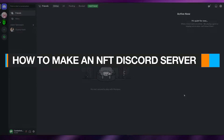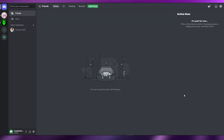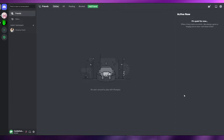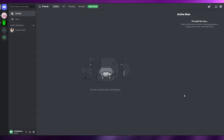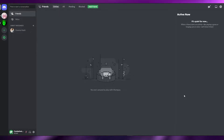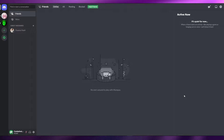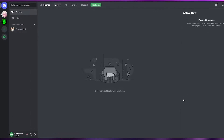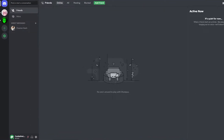How to make an NFT Discord server. Hi guys, welcome back to another video. In this video I'm going to be telling you how you can make your very own NFT Discord server. So let's just jump into the video — over here I'm on Discord.